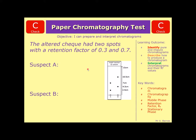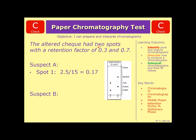Remember the calculation is the distance the spot moved divided by the solvent. So the first spot is 2.5 divided by 15, which is 0.17. Straight away we can tell this is probably not our suspect, but to answer the question fully we need to look through the rest of it. Spot 2: 7 divided by 15 gives us 0.47.